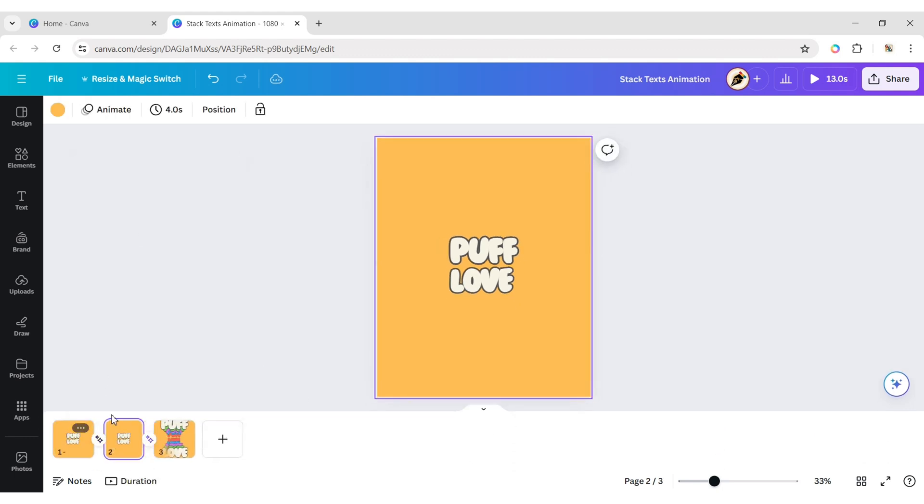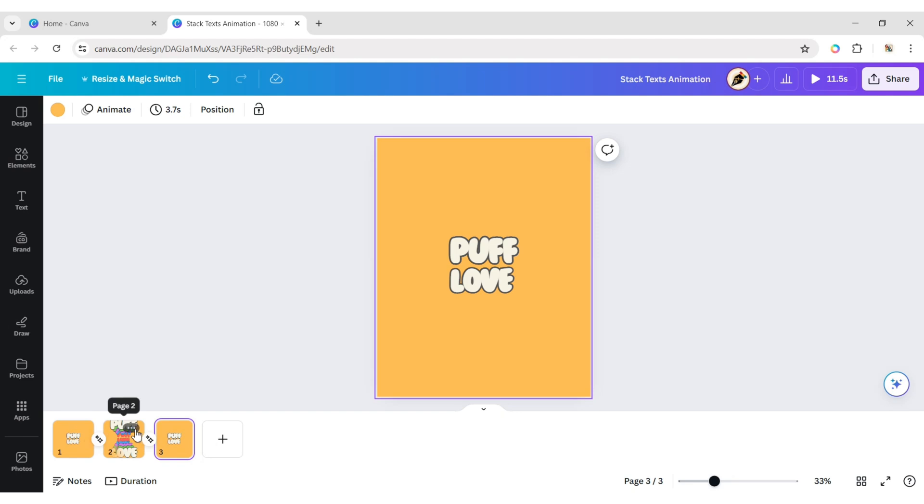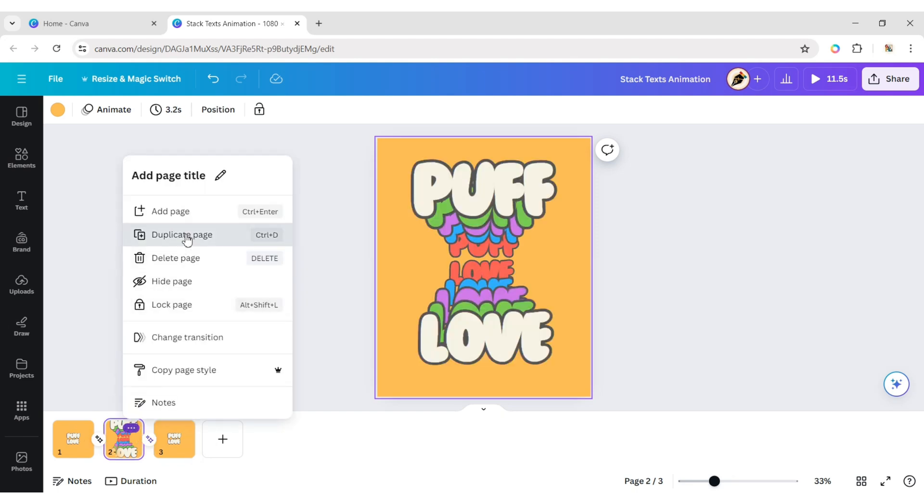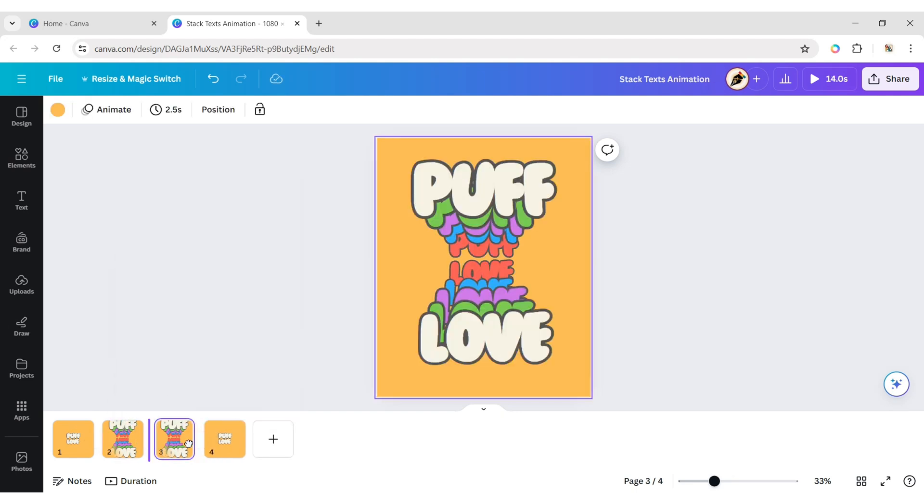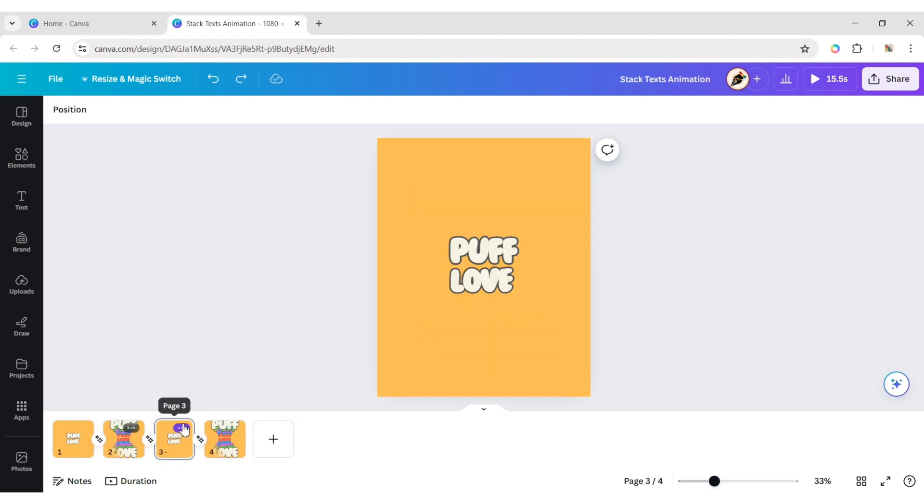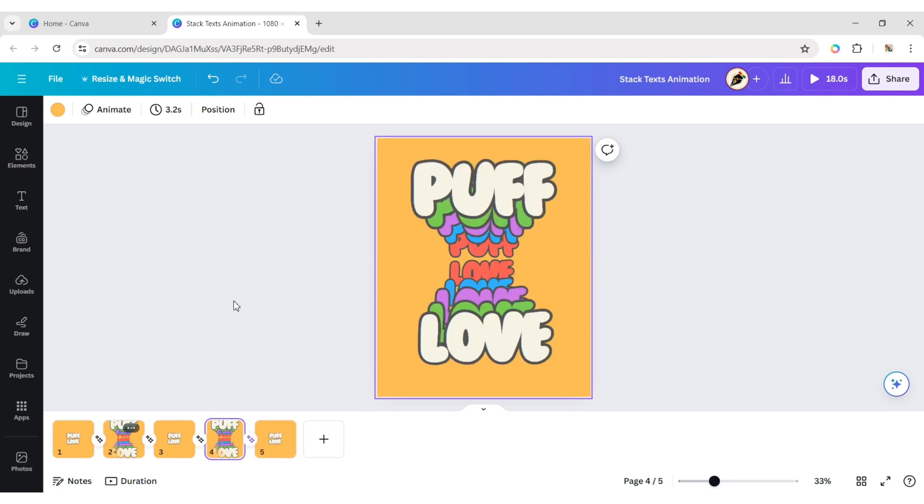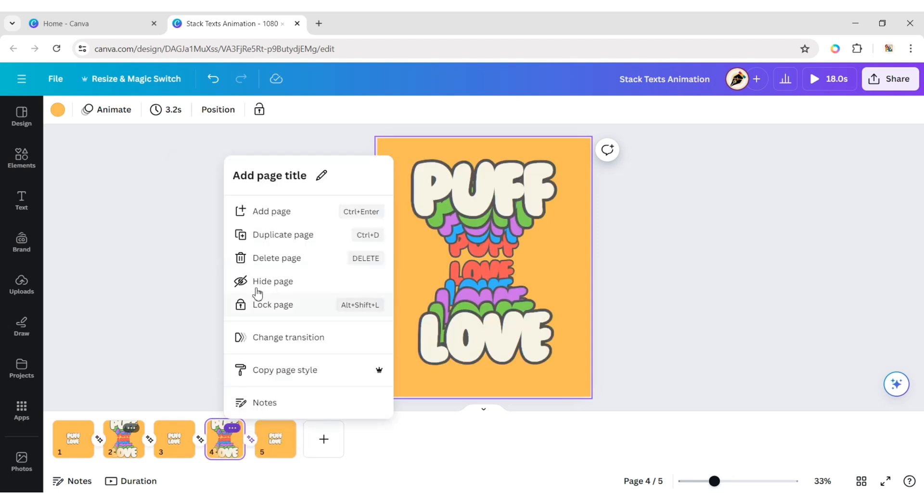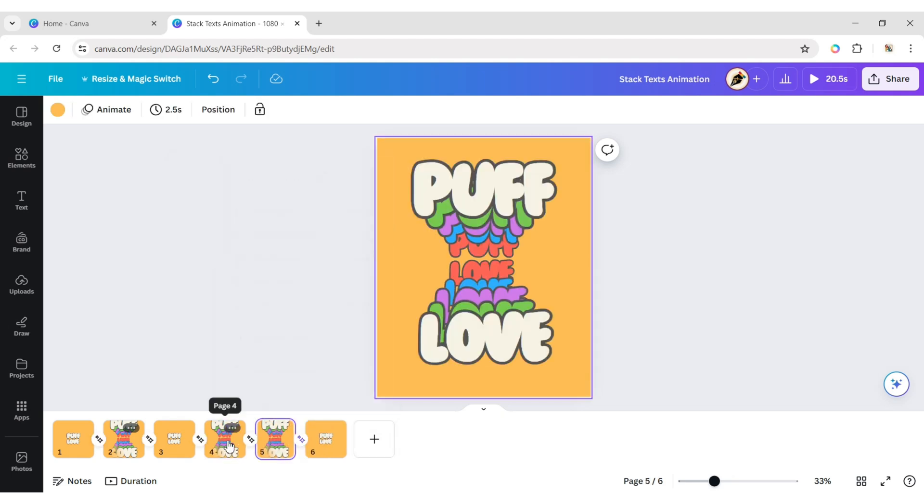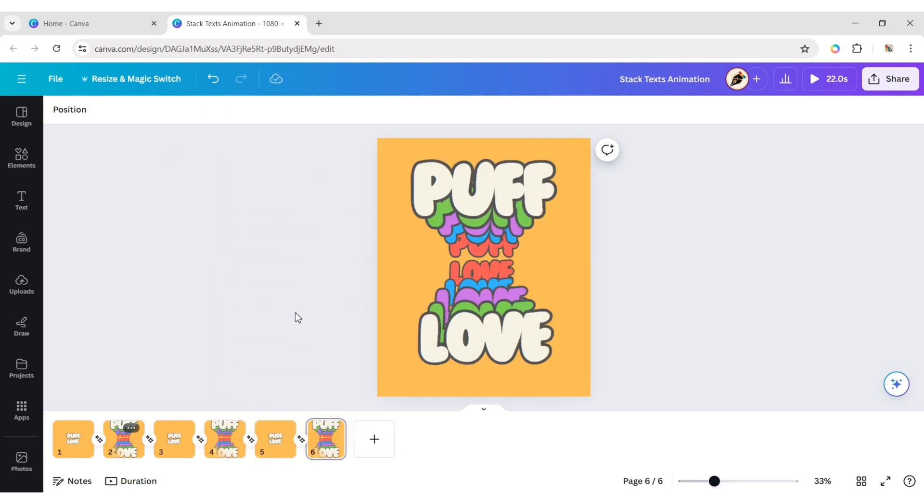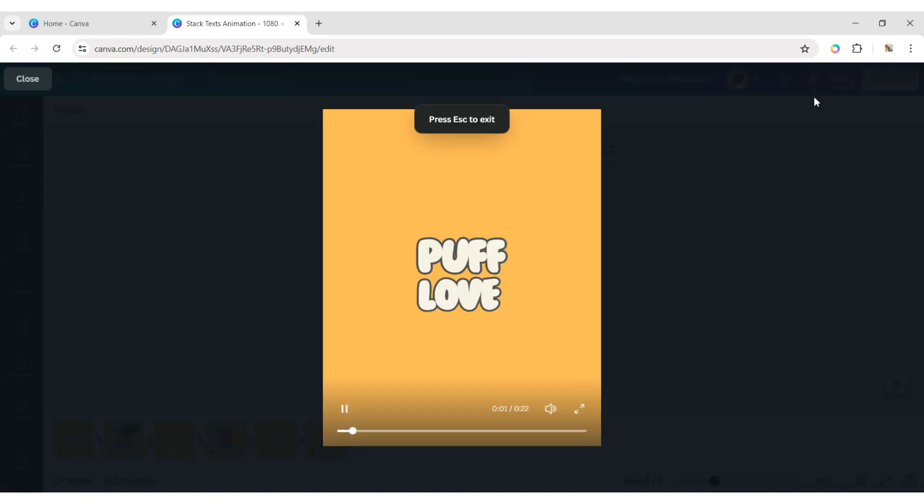Now duplicate these pages and arrange them sequentially to get periodic animation. Your animation is ready, let's check it out.